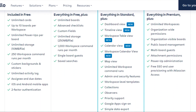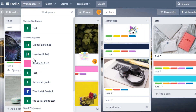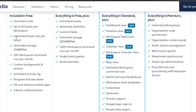Now let's look at the features. In the free plan we get unlimited cards, and we can create up to 10 boards per workspace. Each workspace can have 10 boards, which is actually pretty impressive. We also get unlimited power-ups per board, unlimited storage at 10 MB per file, and 250 workspace commands.